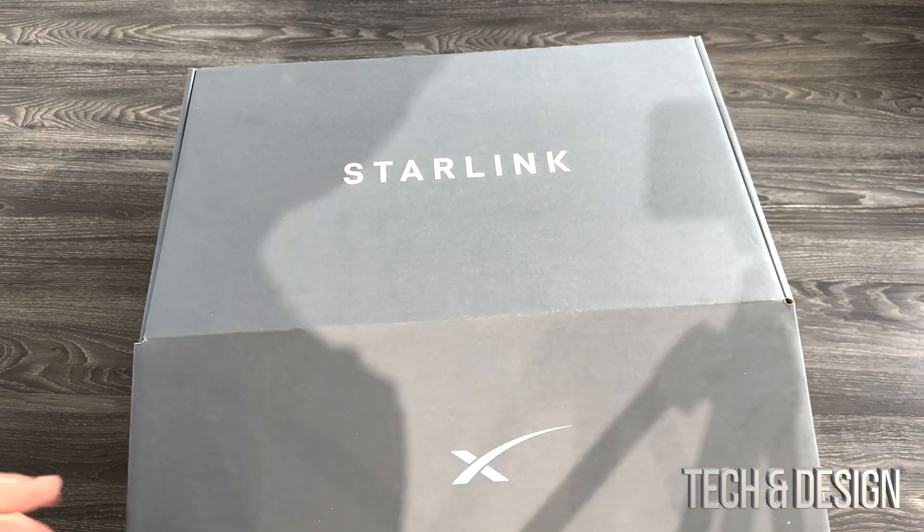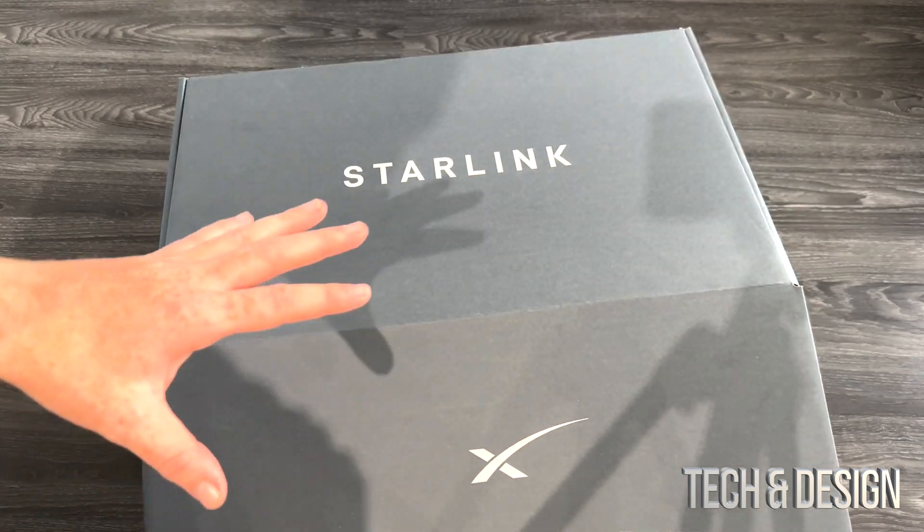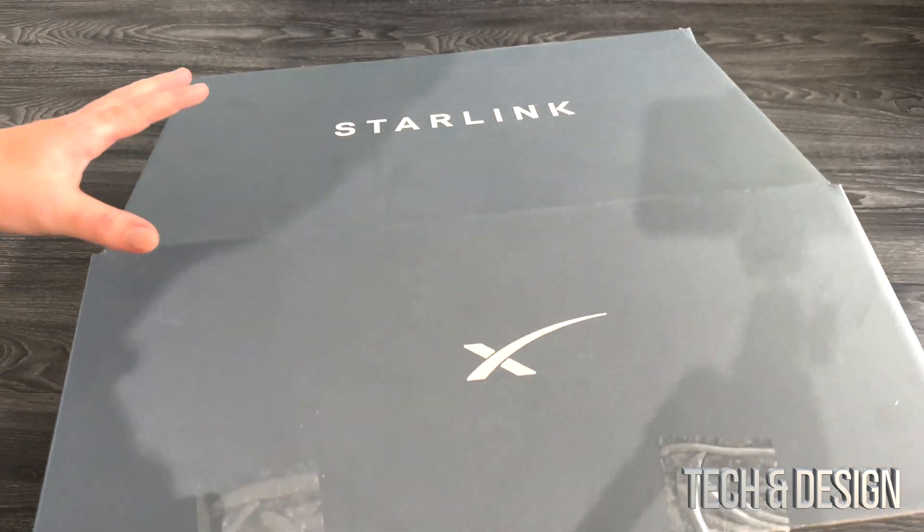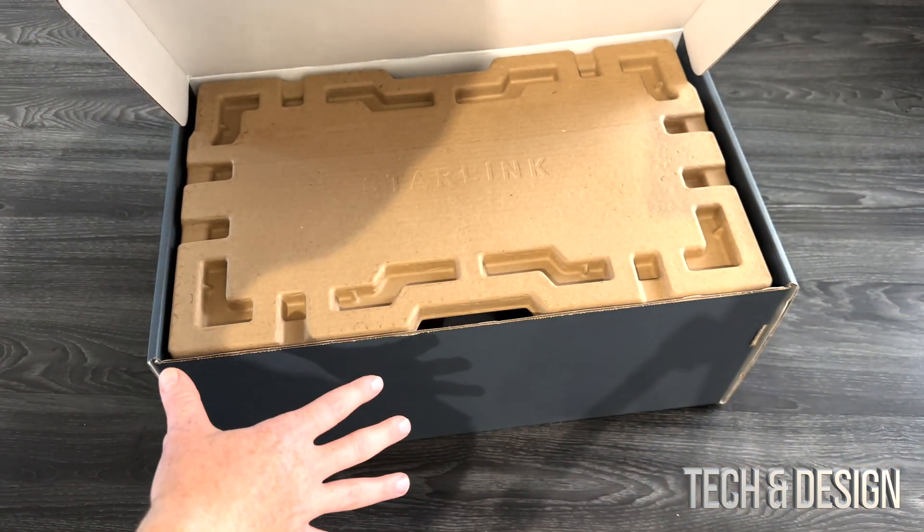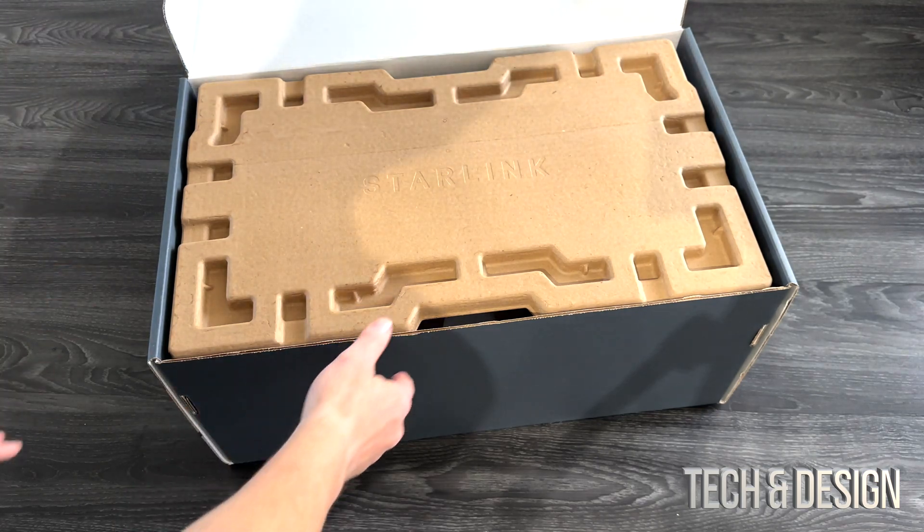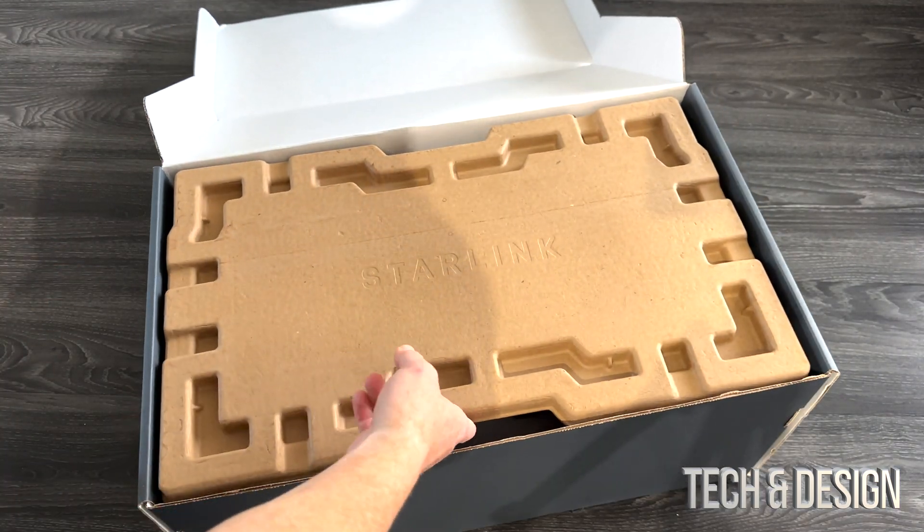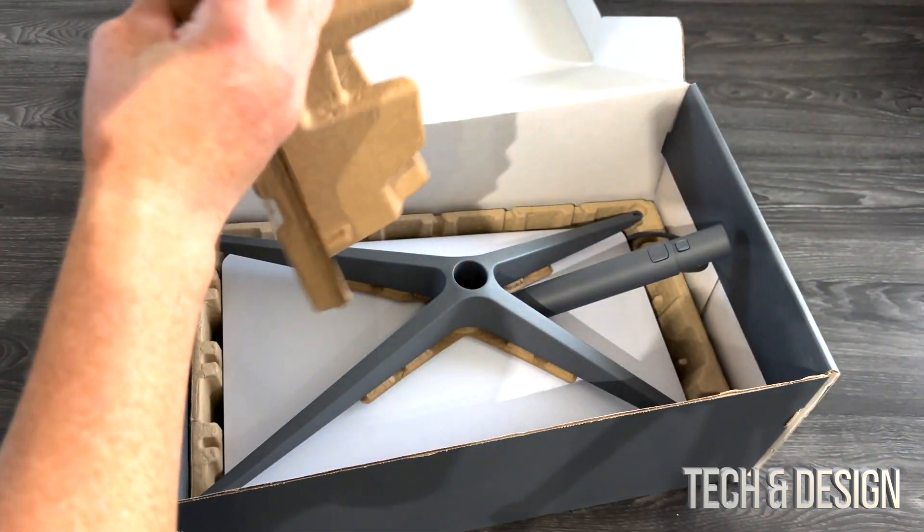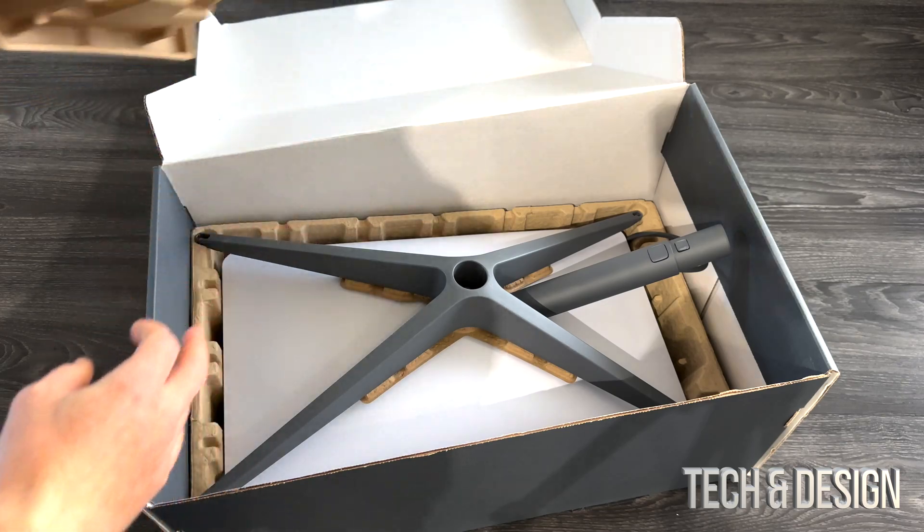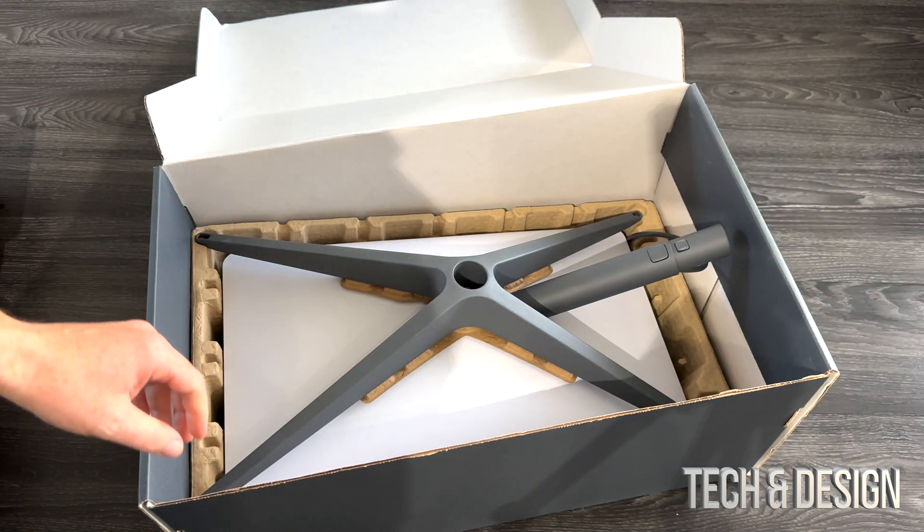So we're just going to open it up. This is exactly how I got it shipped, so it wasn't a box within a box, it just came like what you guys see right now. This is what you guys would get. The residential would be different.